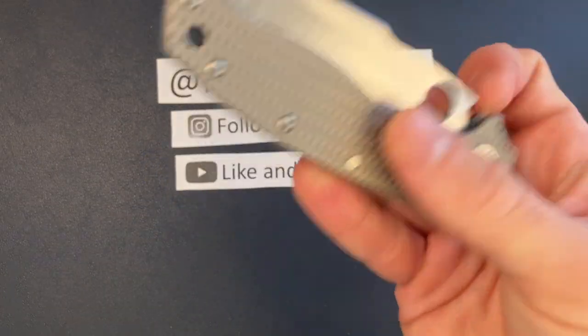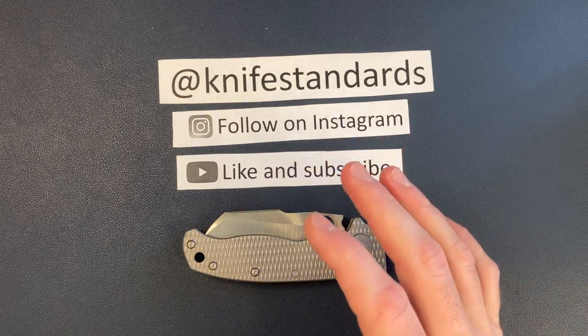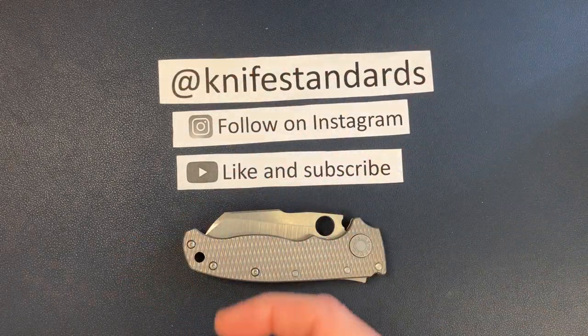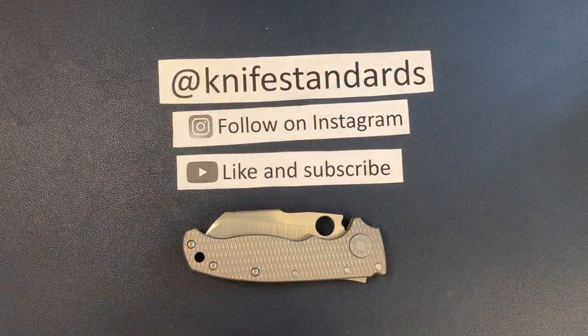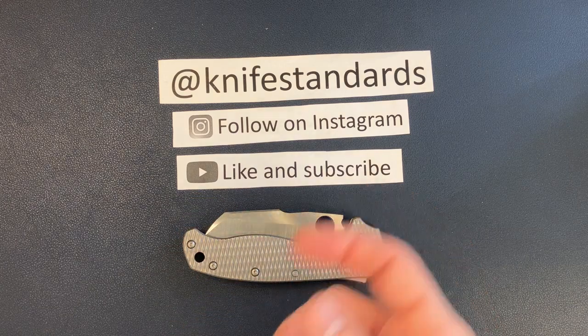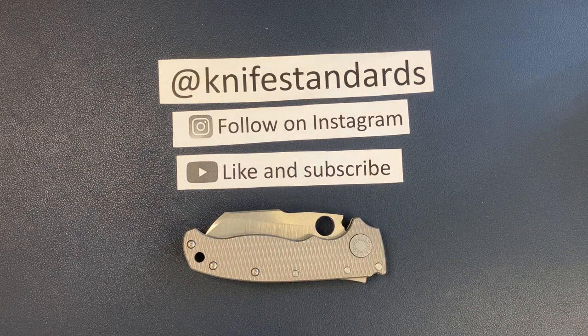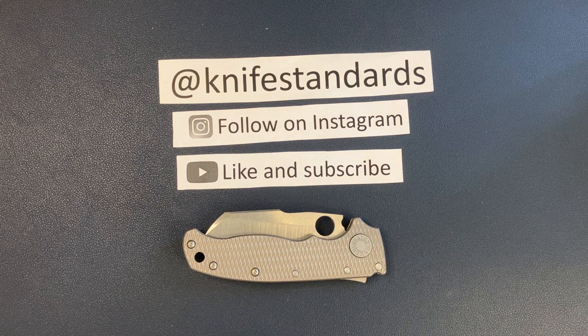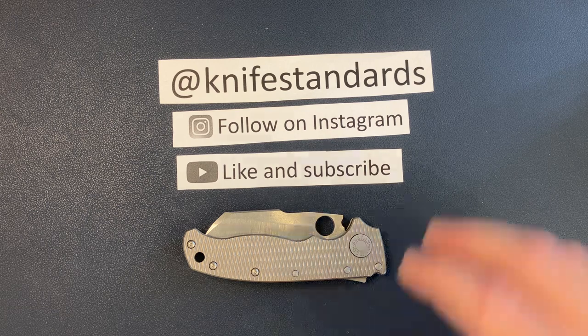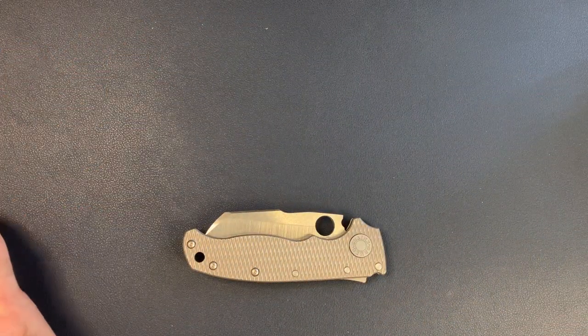So I'll go ahead and set this down. Before we get into everything, please follow me at Knife Standards. You can follow me on Instagram, and don't forget to like this video, subscribe to my channel for a lot more knife content and weekly knife reviews.